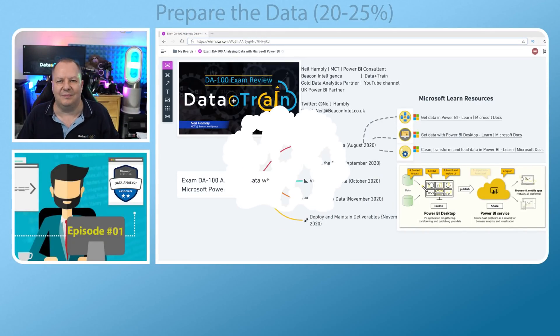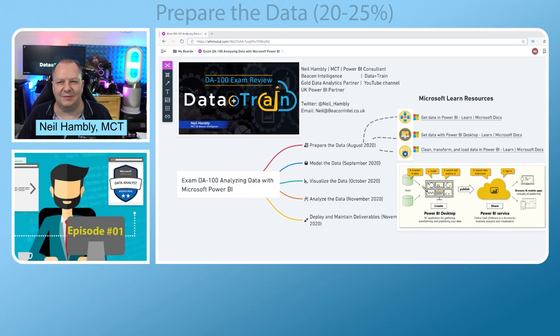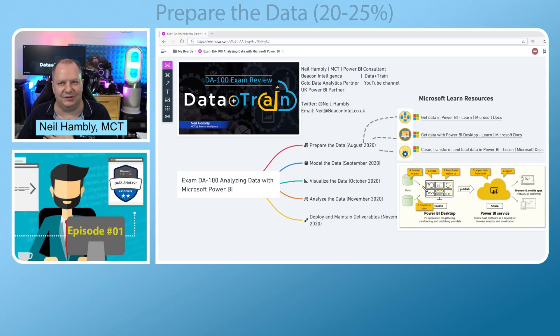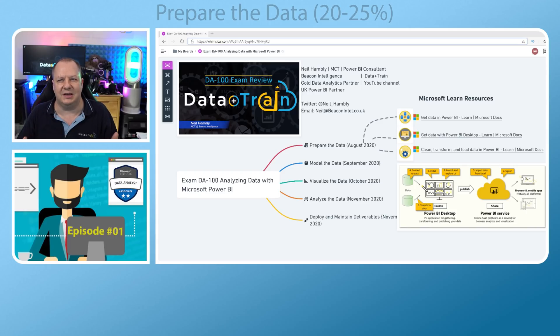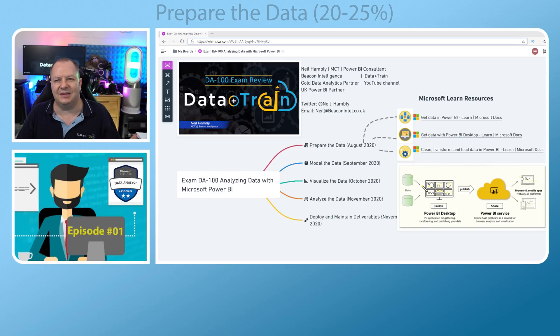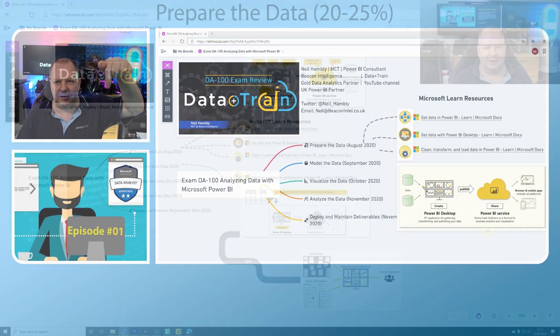Hello and welcome. My name is Neil Hambly. I'm a Microsoft Certified Trainer and this is Data Plus Train. We're looking at the DA100 certification and this is episode one.